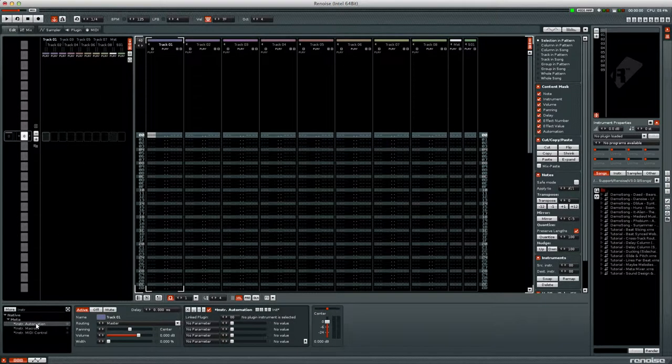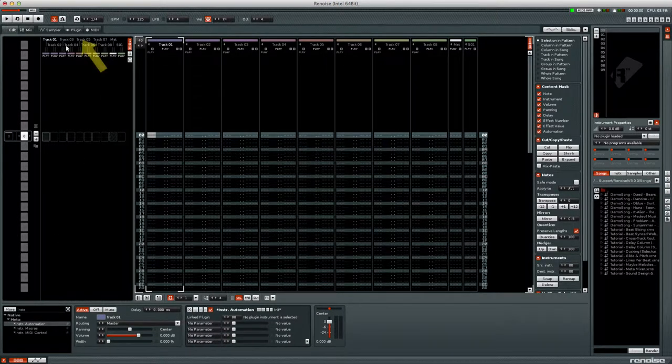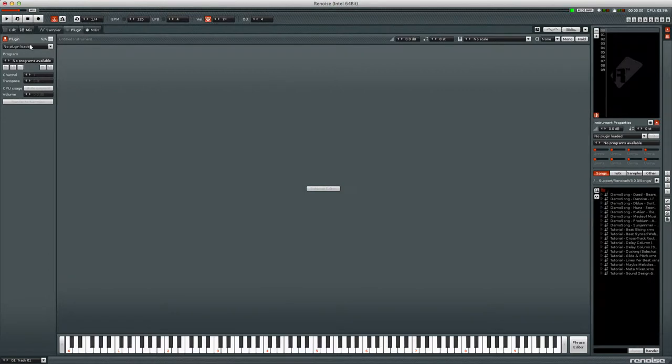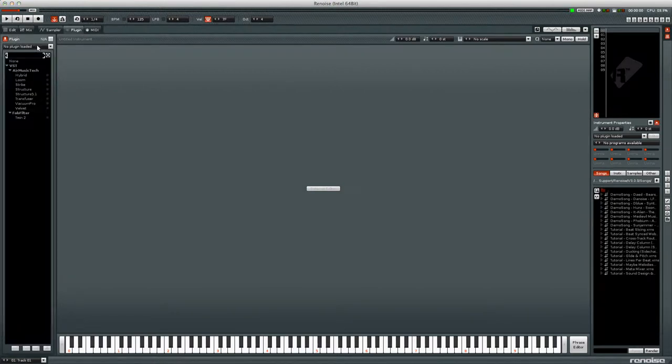First let's add a VST instrument. Go to the plugin tab and on the left of the screen we can select our plugin from a list or search for it.